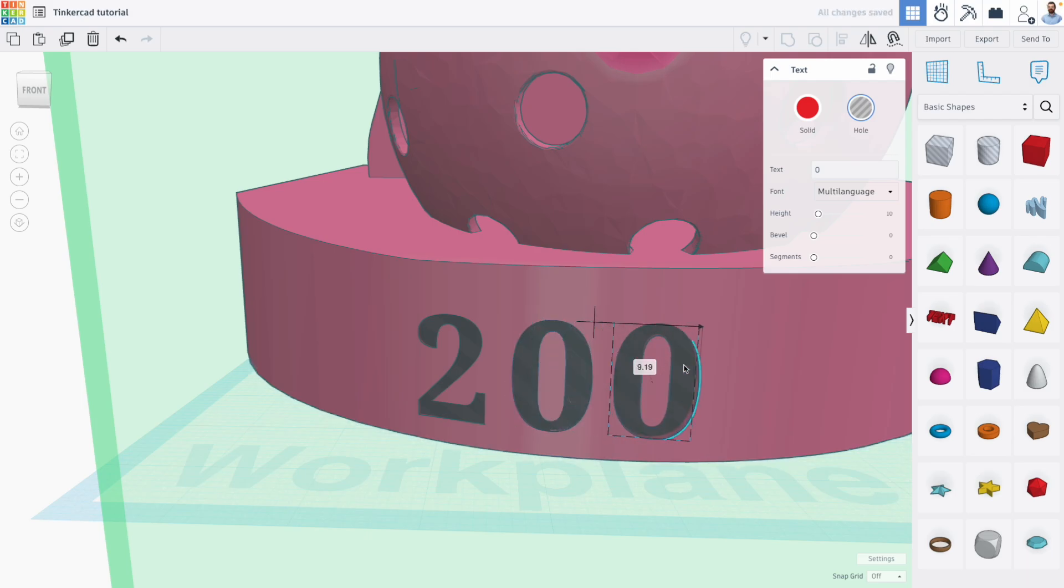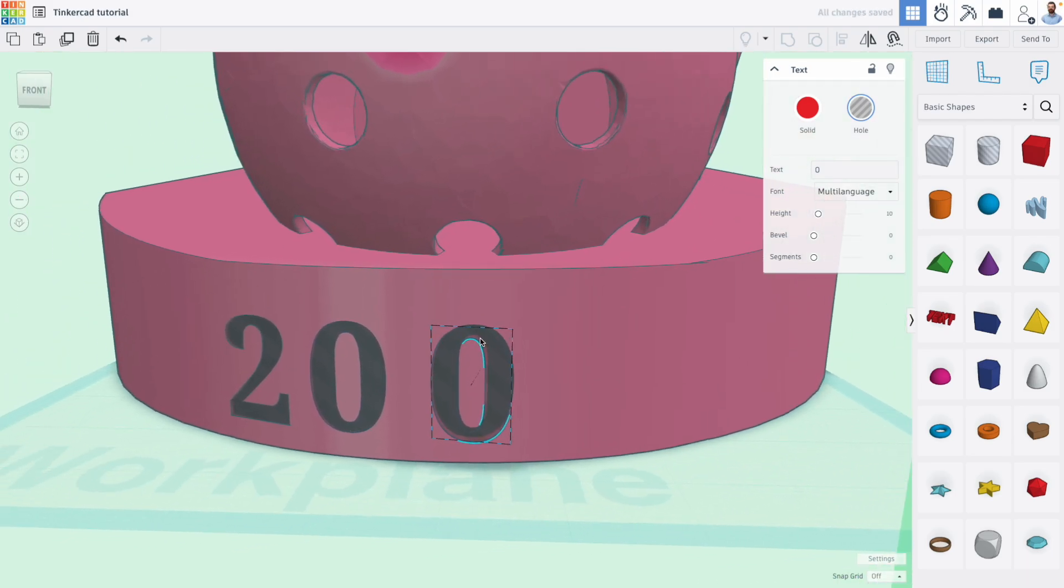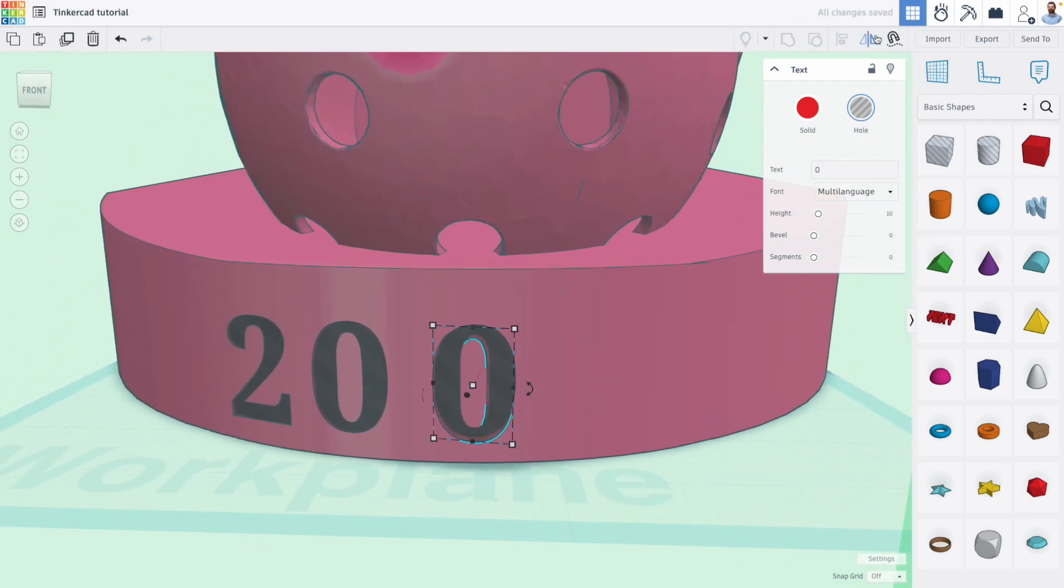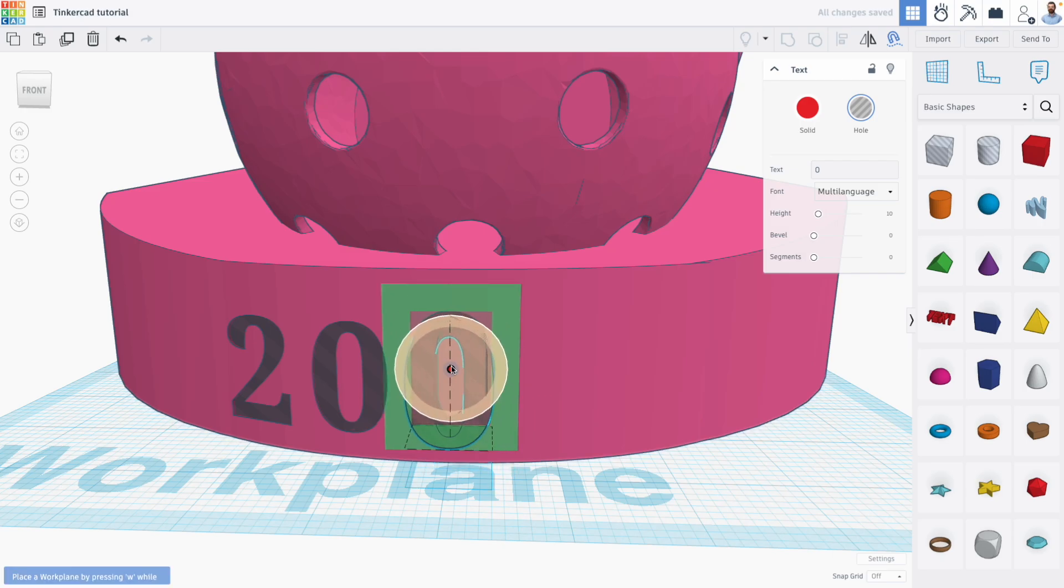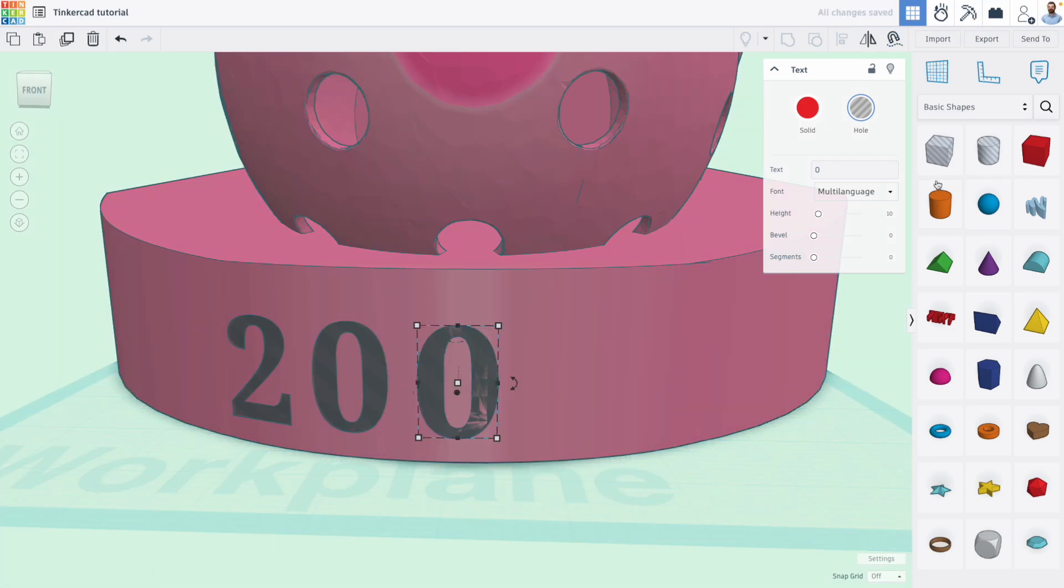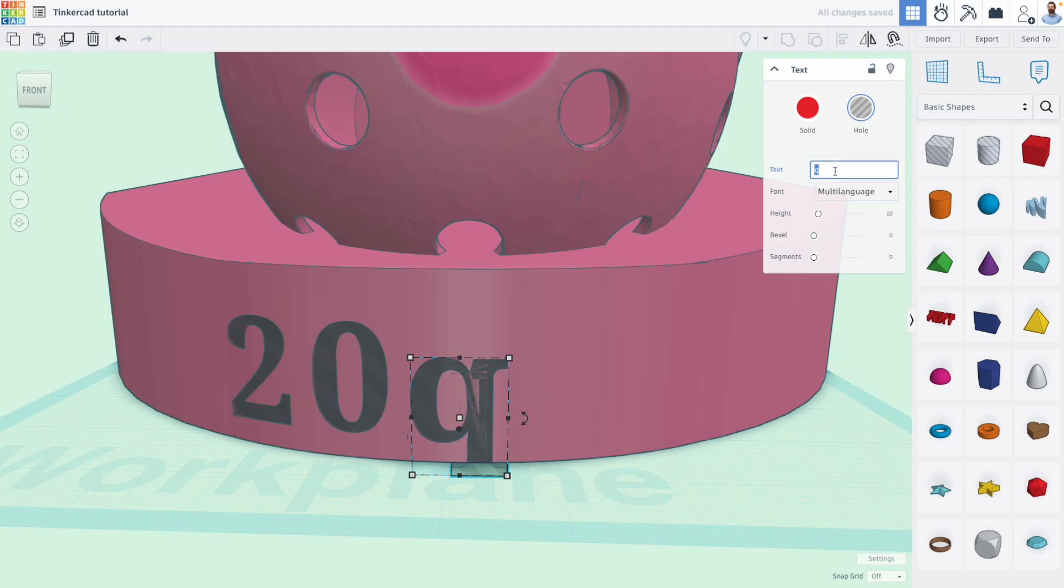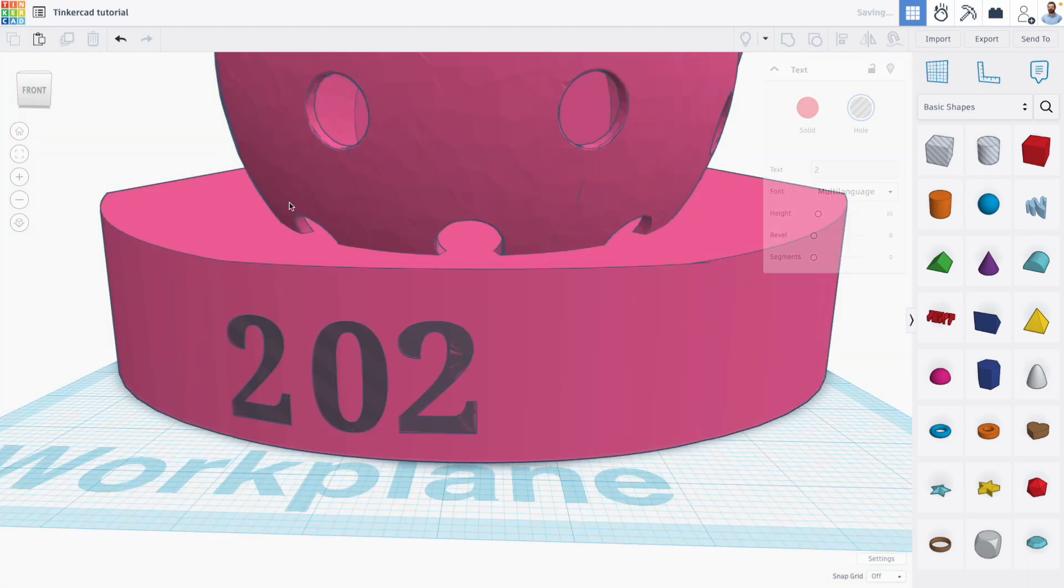I'll change that to be a zero. Then again, make a copy, use cruise to snap it to the front, hold shift, and make it a two. And one more time.